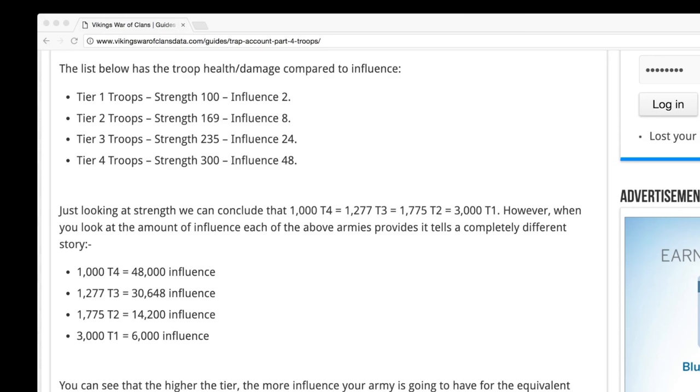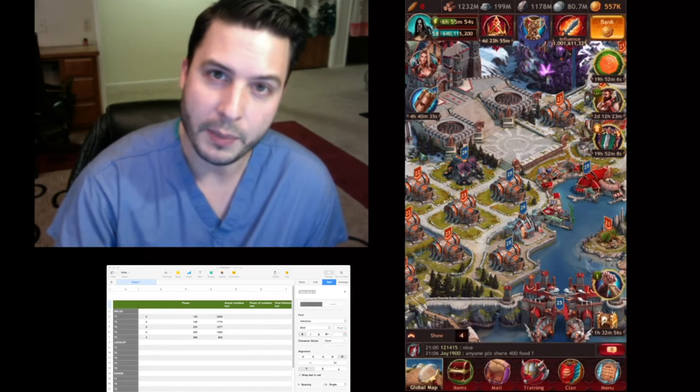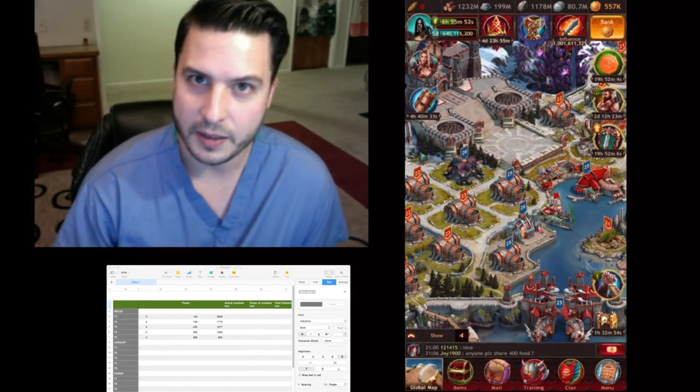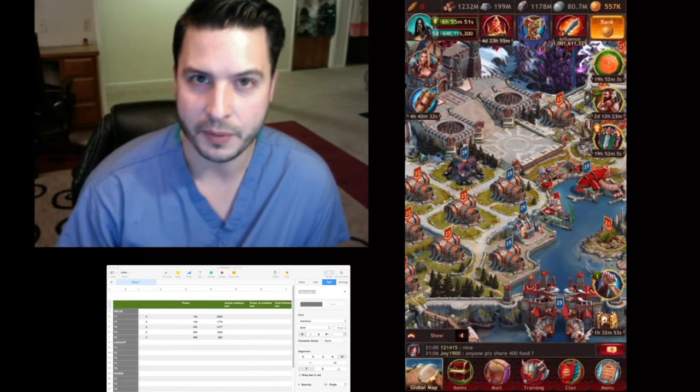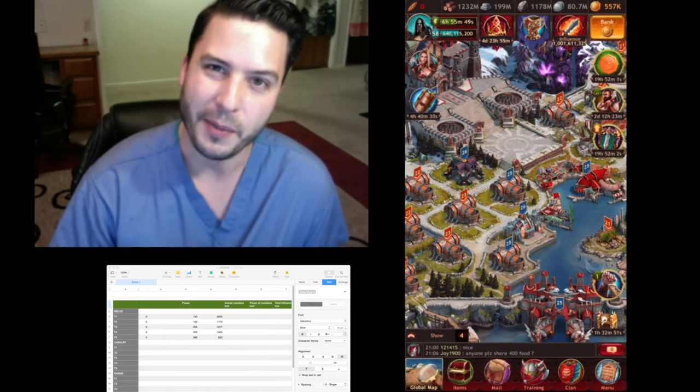1,000 T4 troops are equal to 3,000 T1 troops. If you look at the base damage of anything, the T1 troops are 100 and T4 troops are worth 300. Using this number you can come up with absolute numbers and create an algorithm that is three to one.